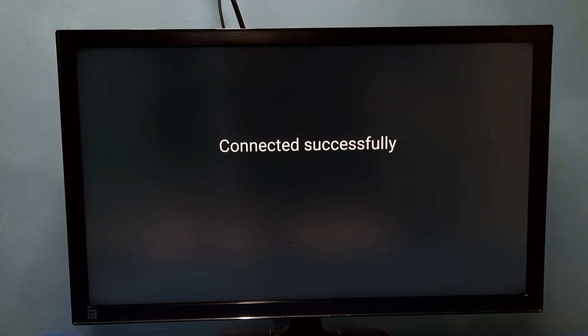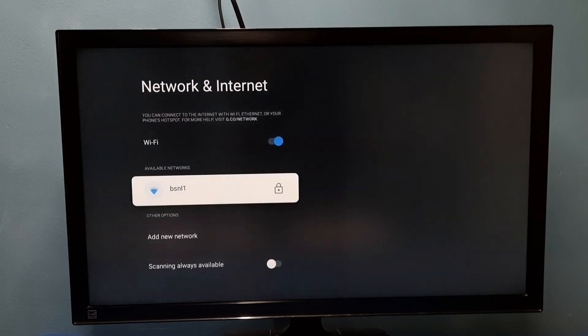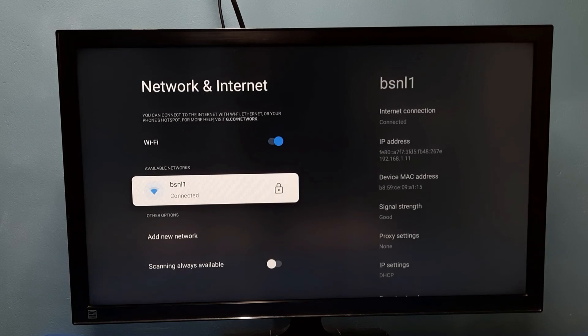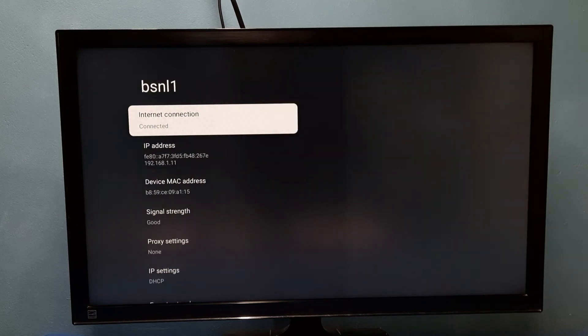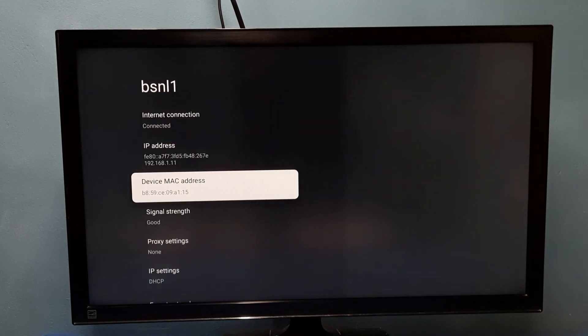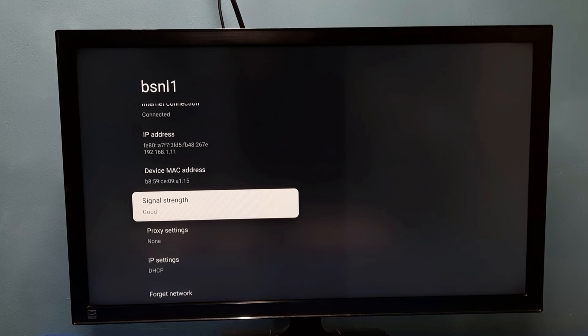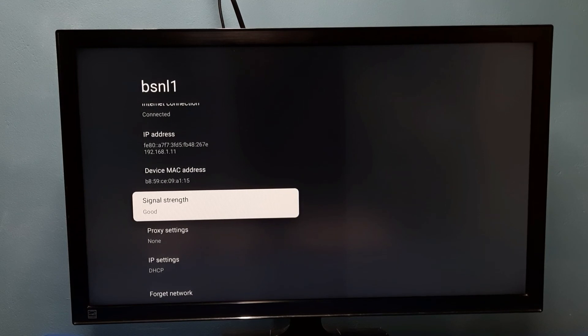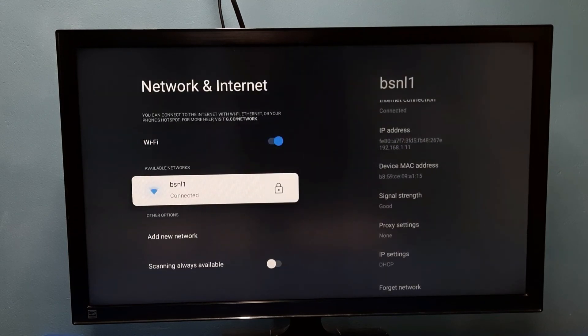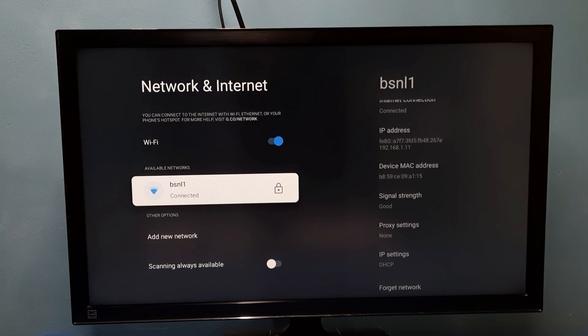Okay, connected successfully. Done, so now here we can see the IP address, MAC address, and signal strength with the new password. This way we can change Wi-Fi password. Please try it.